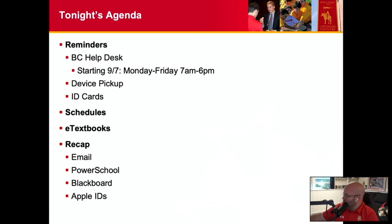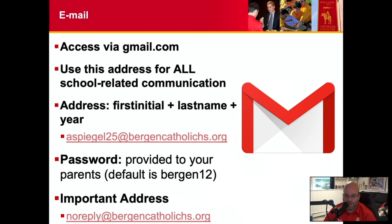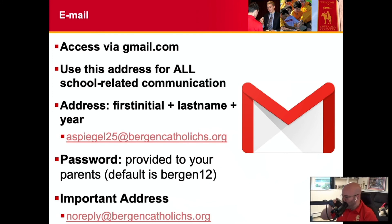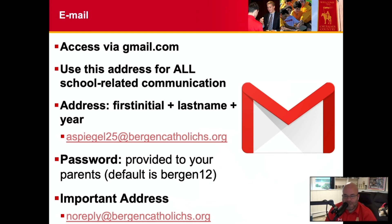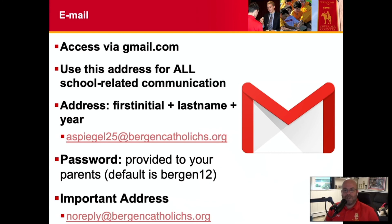You should by now have access to your Bergen Catholic email, which you get through Gmail. That is your first initial, full last name, 25 at BergenCatholicHS.org. Your default password is Bergen12 — by now you've probably been on and changed it. It's important that you check that often. That email address should probably be on your phone so you're always accessing it, since that's the official way we will communicate with you. Most emails from Bergen come from noreply at BergenCatholicHS.org, so please make sure you have that in your contact list.